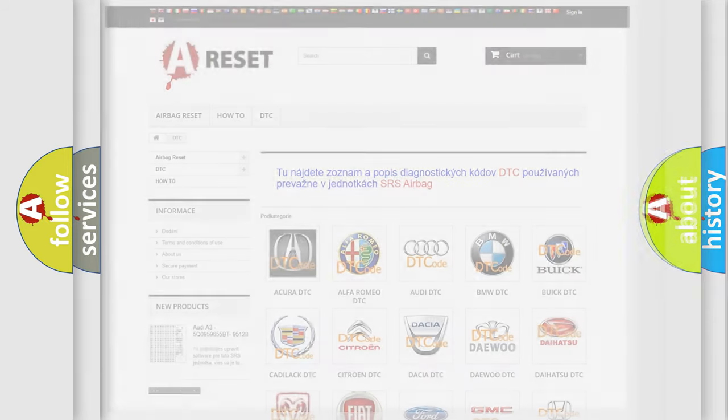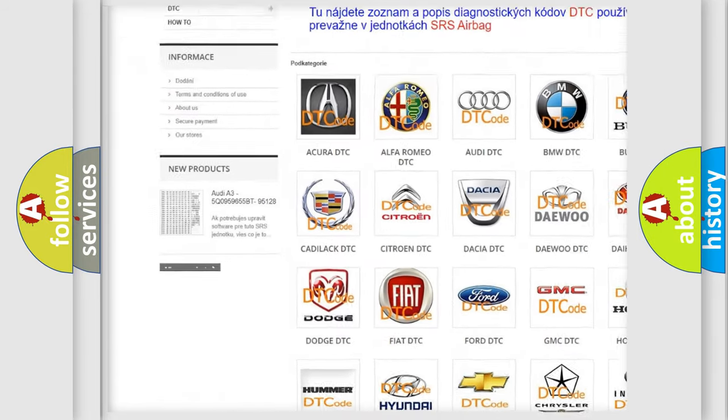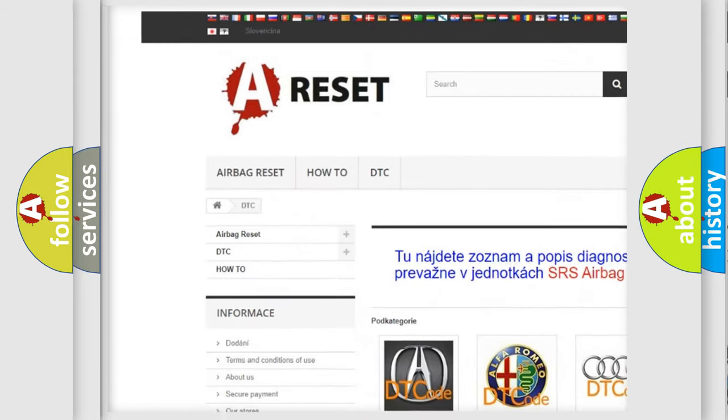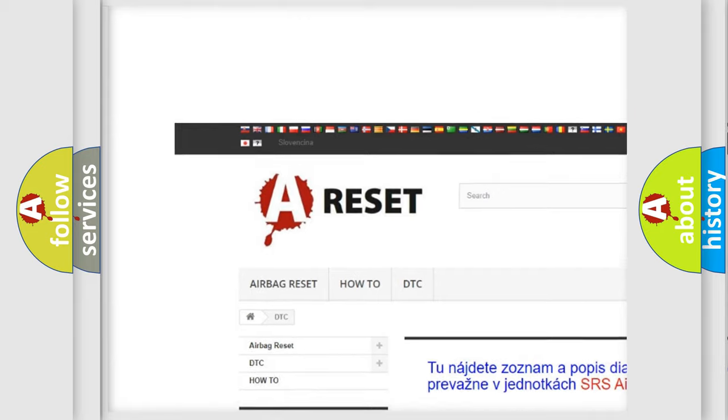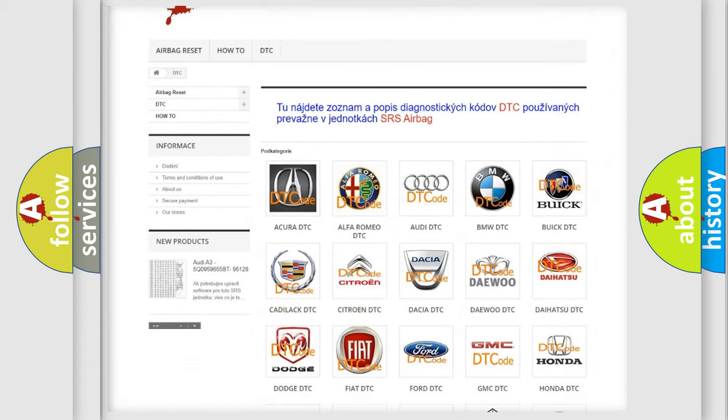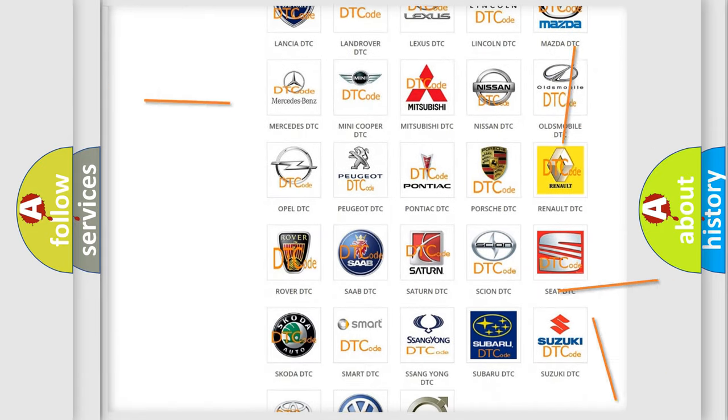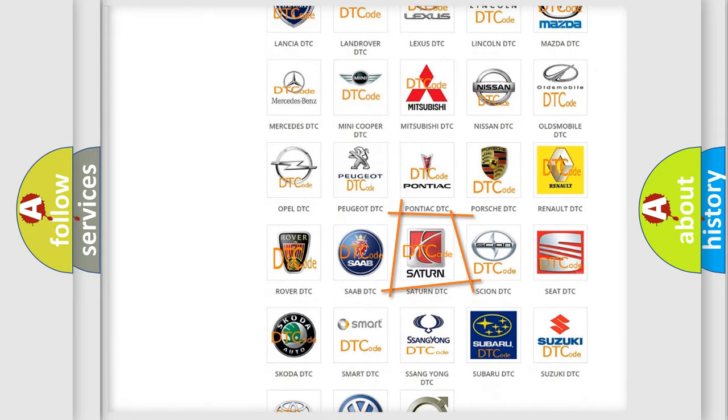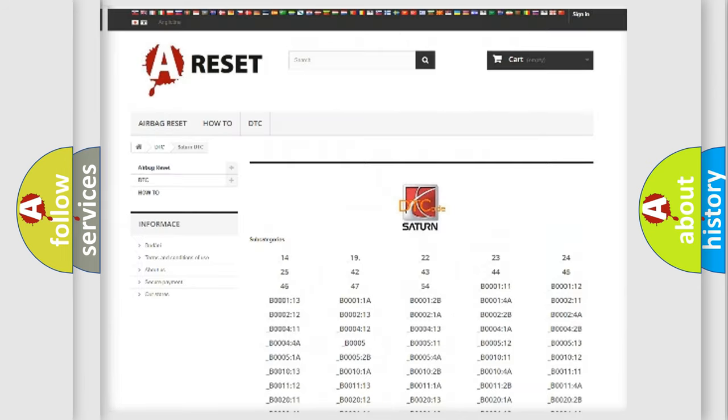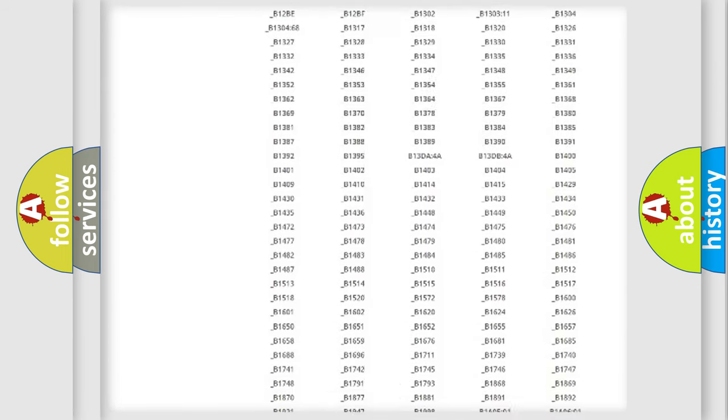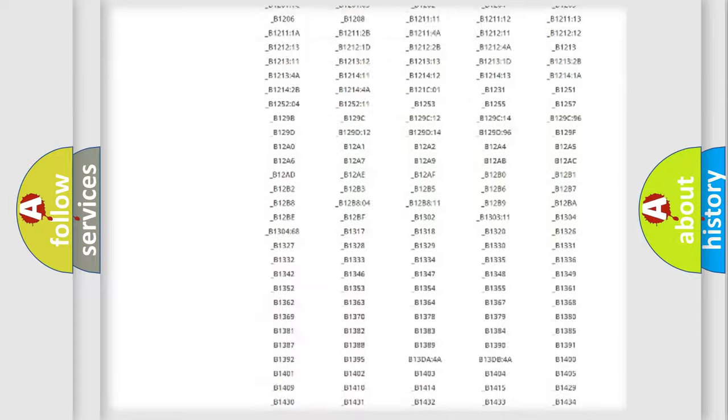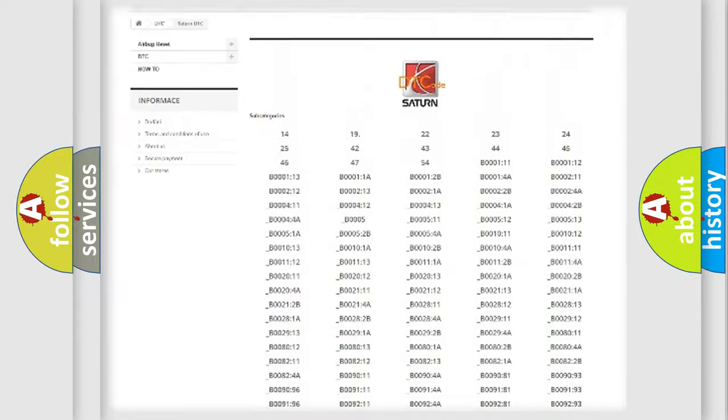Our website airbagreset.sk produces useful videos for you. You do not have to go through the OBD2 protocol anymore to know how to troubleshoot any car breakdown. You will find all the diagnostic codes that can be diagnosed in Saturn vehicles.